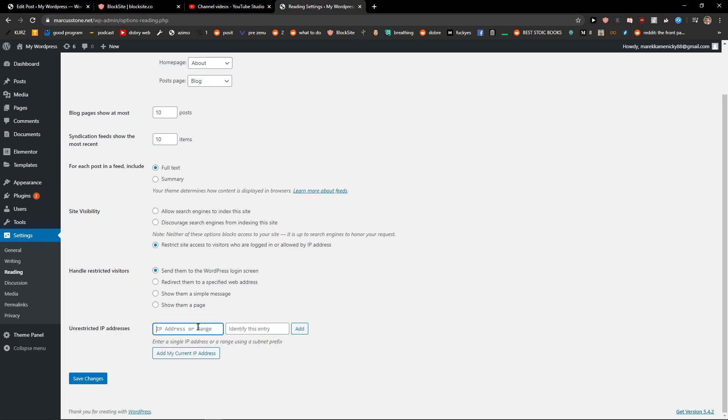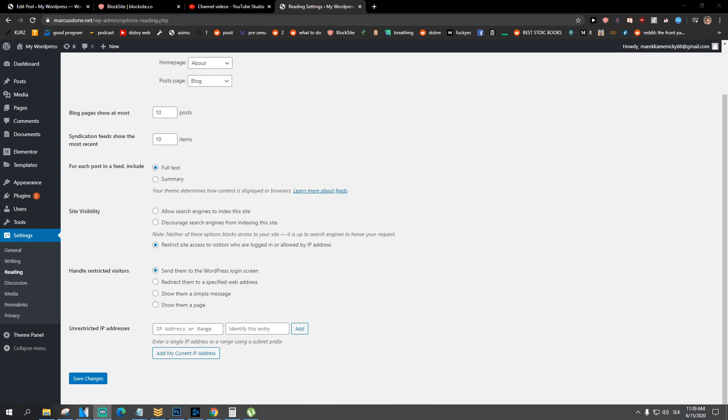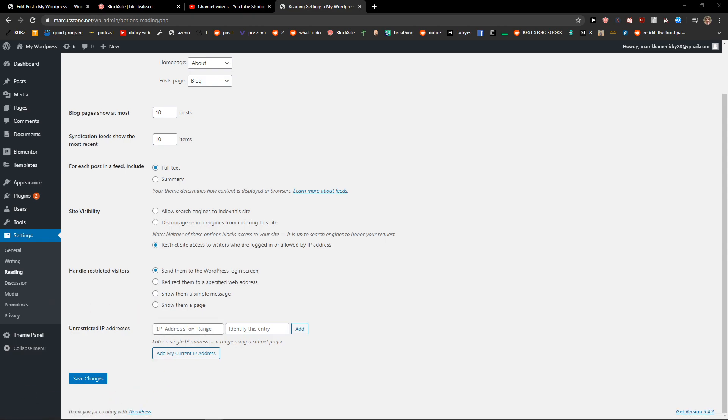You can easily restrict IP addresses and just add them here. And that's how you got it — this is how we can restrict WordPress site access by IP or logged-in users. Thank you everybody very much; if you have any questions ask me down below in the comments.